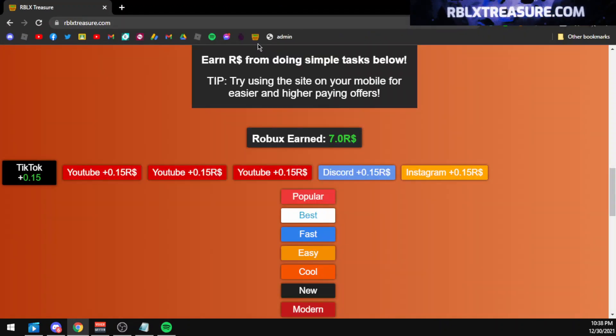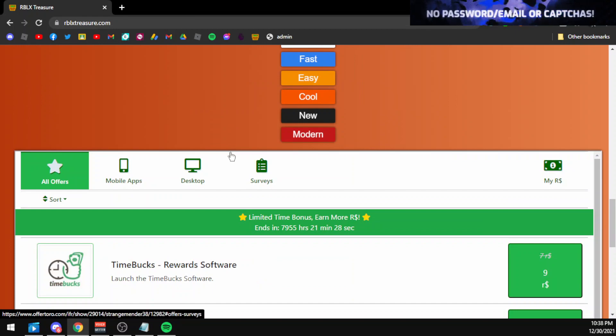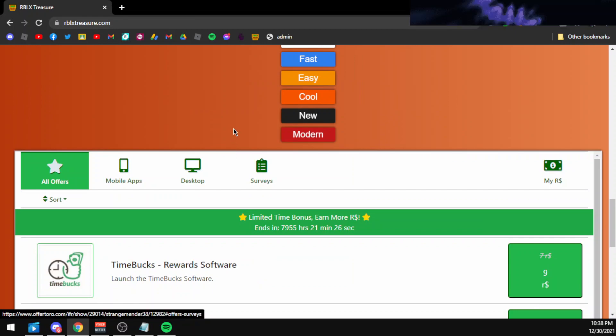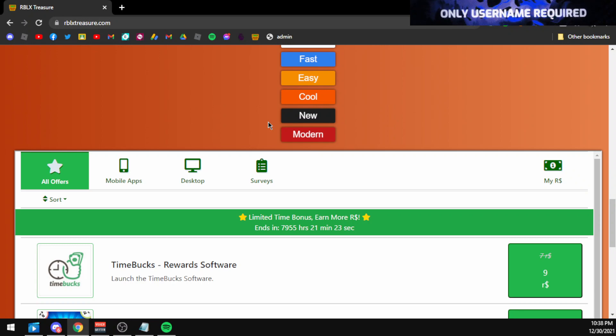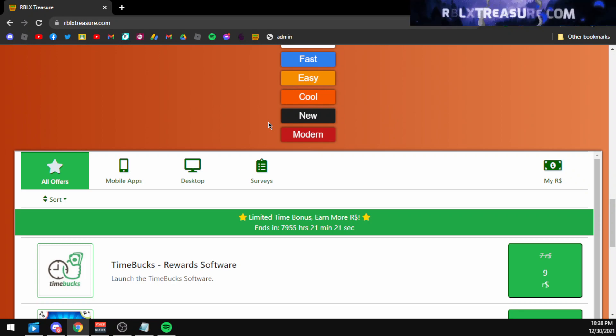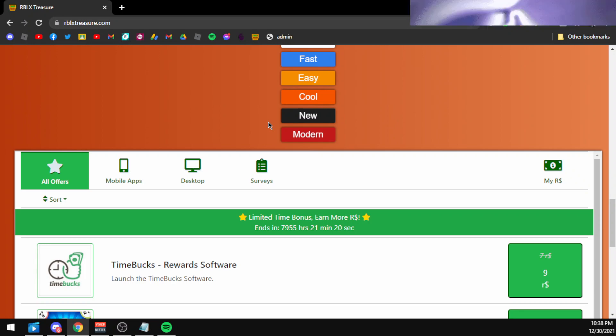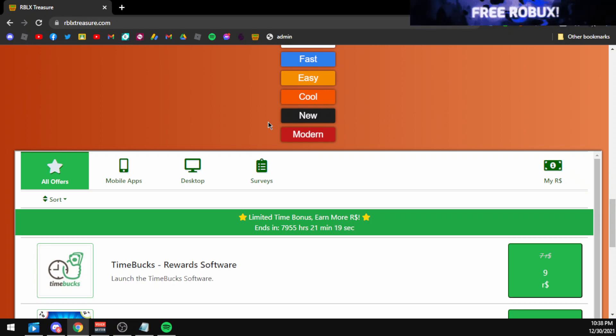rblxracer.com is the best site which provides you 50% more Robux than all of the sites, and the only thing you need to start earning free Robux in rblxracer.com is your Roblox username. No password or email required.